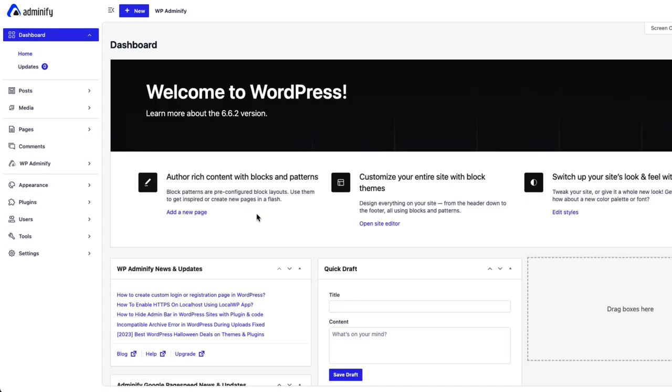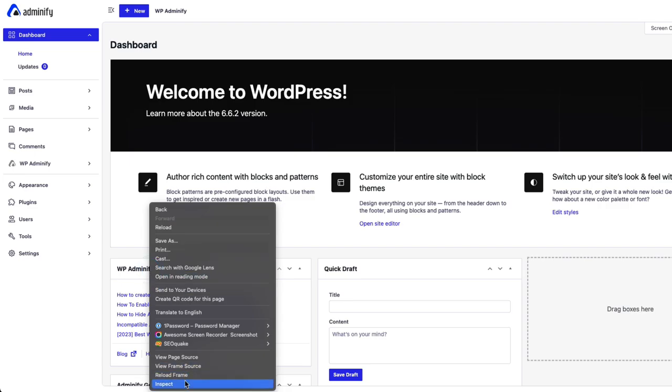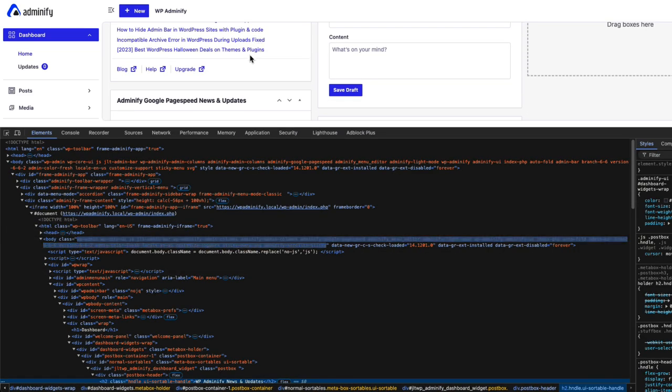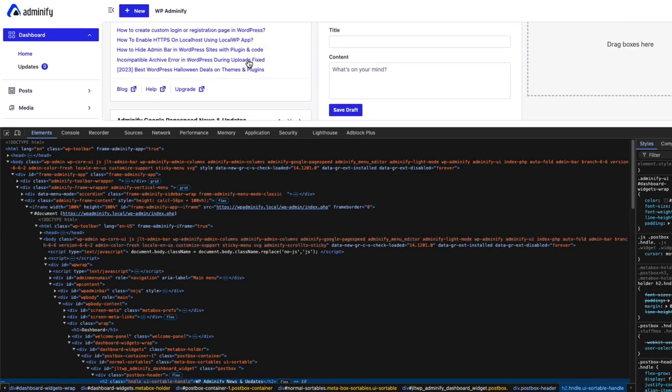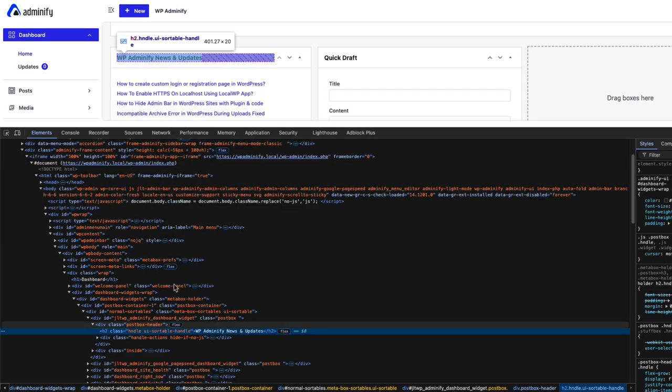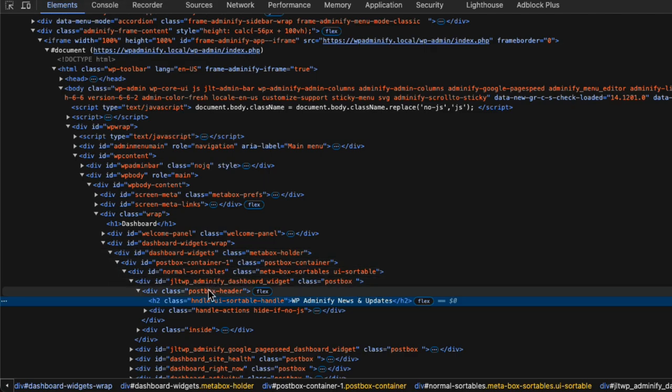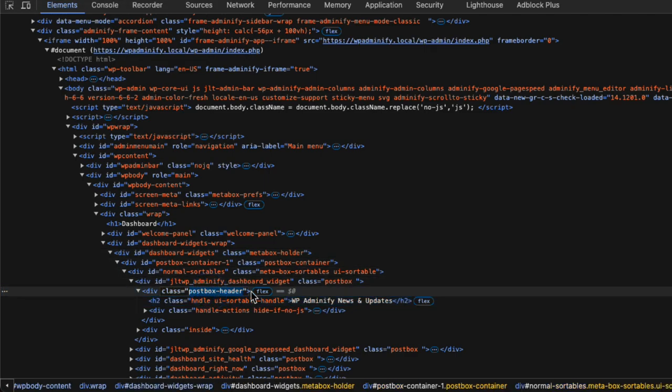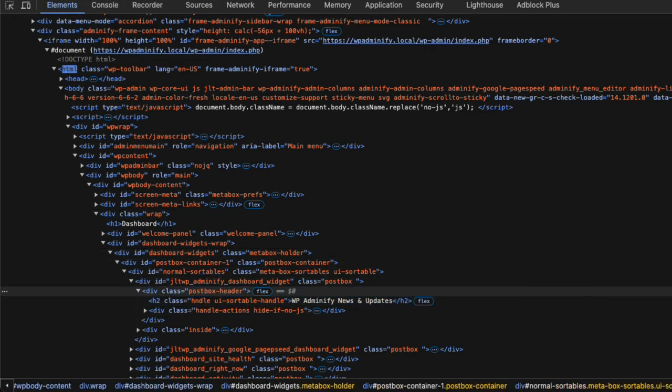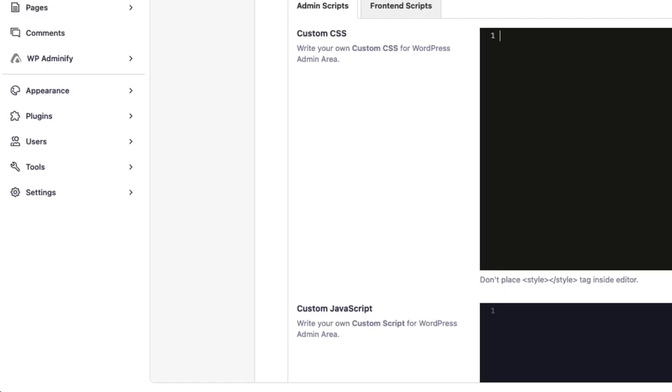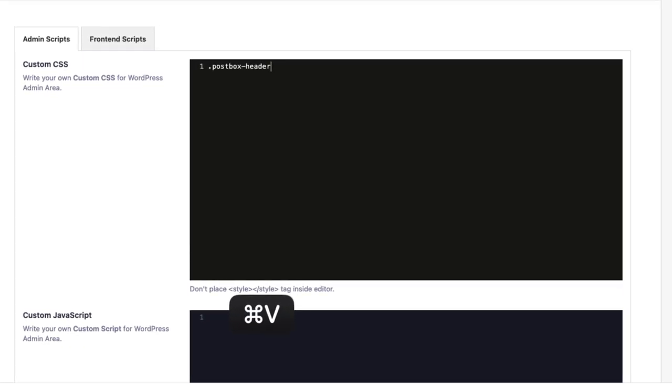Let's assume that I would like to change the title color on my dashboard widget. So, I need to find out the CSS classes. My class is postbox header and H2. Let's set the postbox header, then H2 and then apply the color.